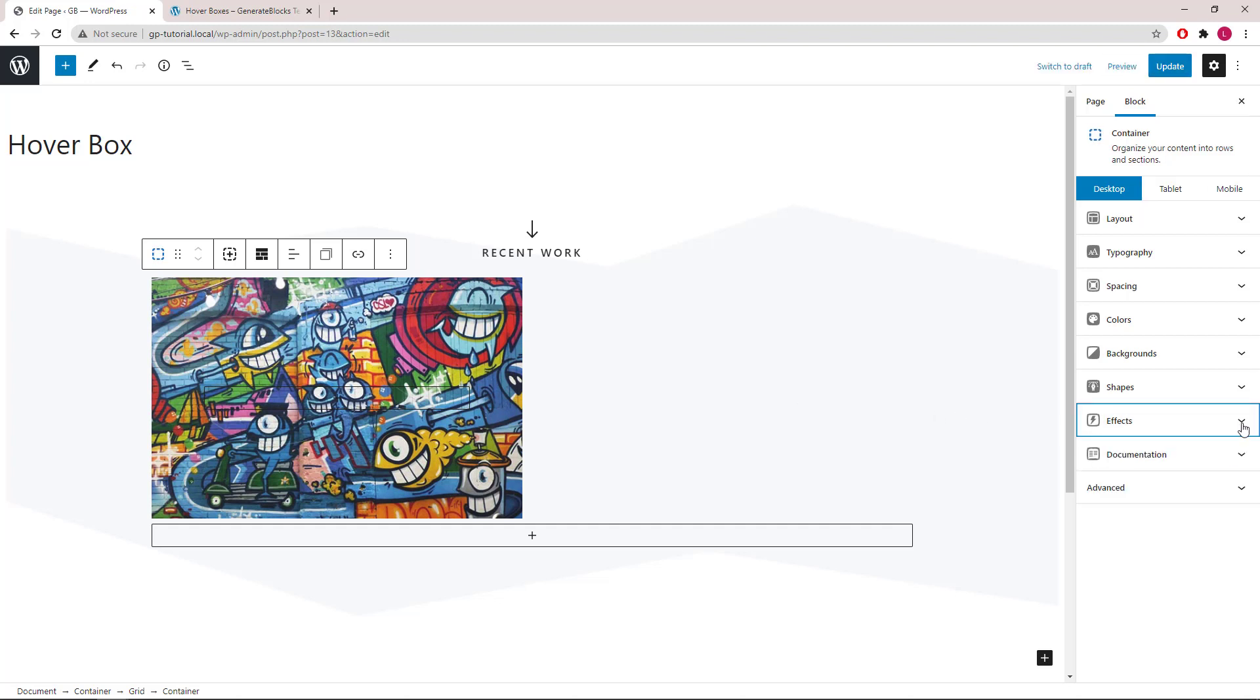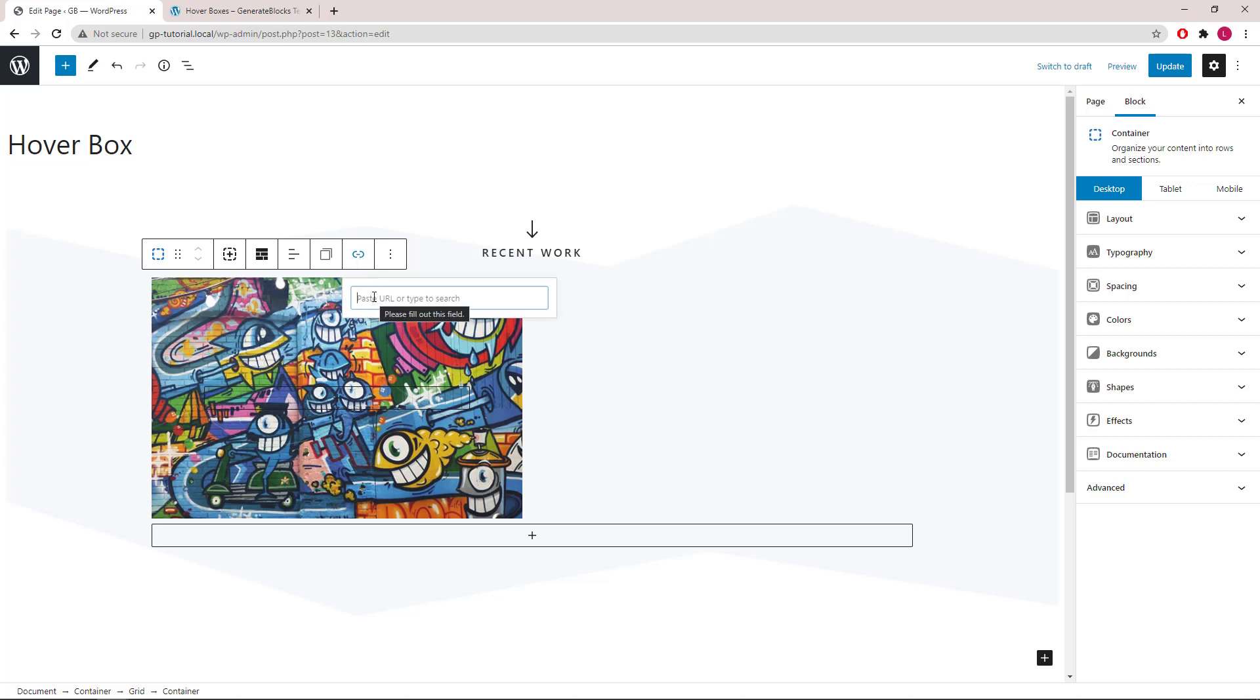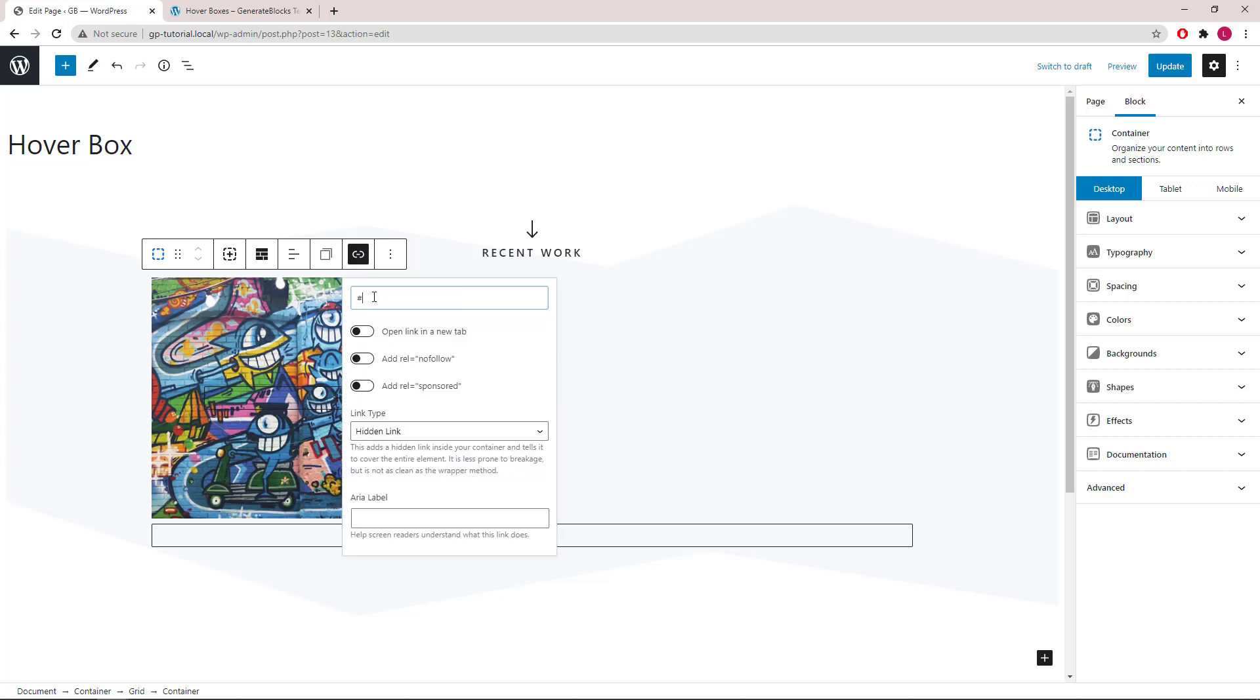The last step is to make the container itself clickable, which is super easy if you have GenerateBlocks Pro. All you have to do is click the link button here. We will use hashtag. And that's it.